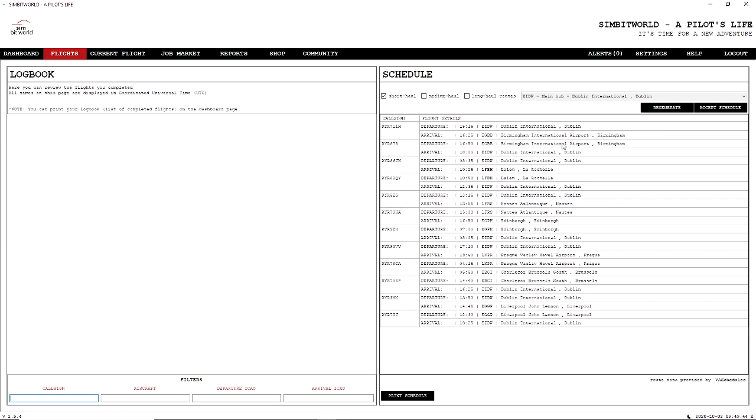So there's quite a nice selection of flights here. I'm going to accept this, but if we wanted to we could regenerate until you found something that you actually liked.